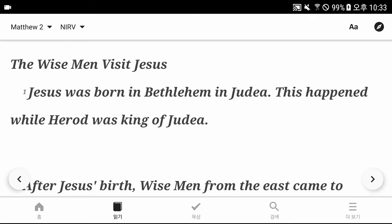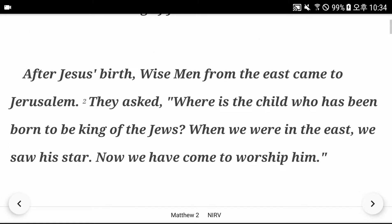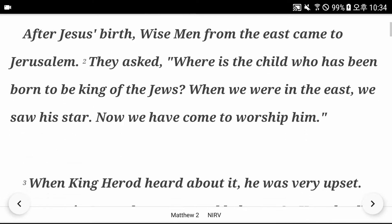Matthew chapter 2. The wise men visit Jesus. Jesus was born in Bethlehem in Judea. This happened while Herod was king of Judea. After Jesus' birth, wise men from the east came to Jerusalem. They asked, where is the child who has been born to be king of the Jews? When we were in the east, we saw his star. Now we have come to worship him.